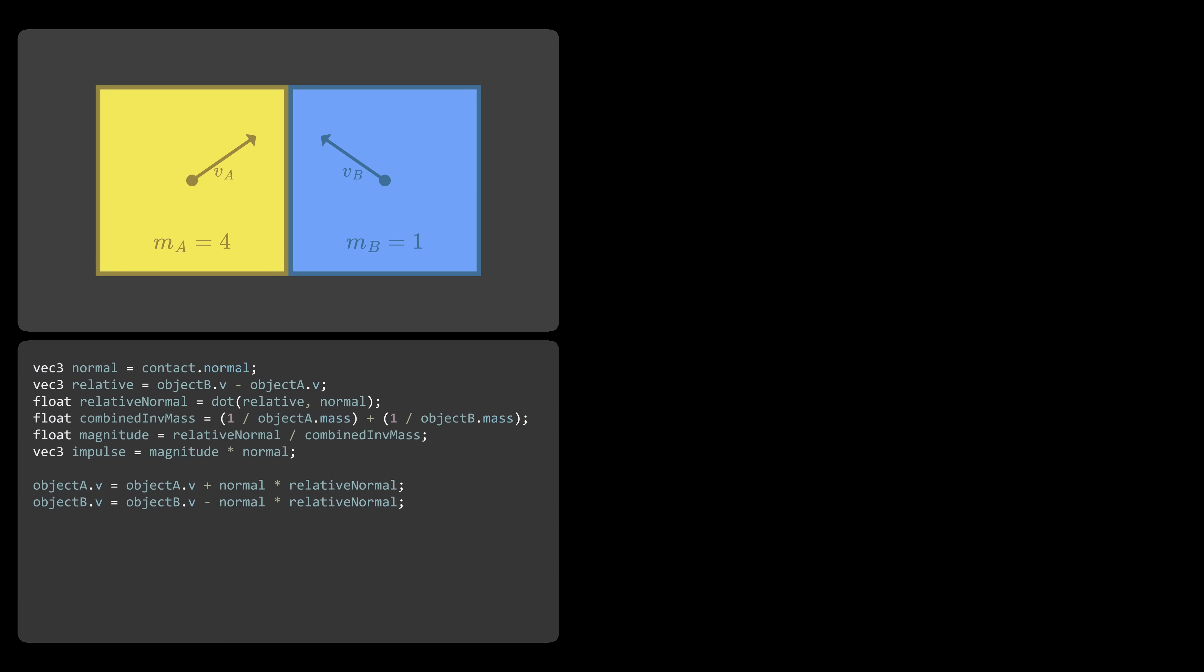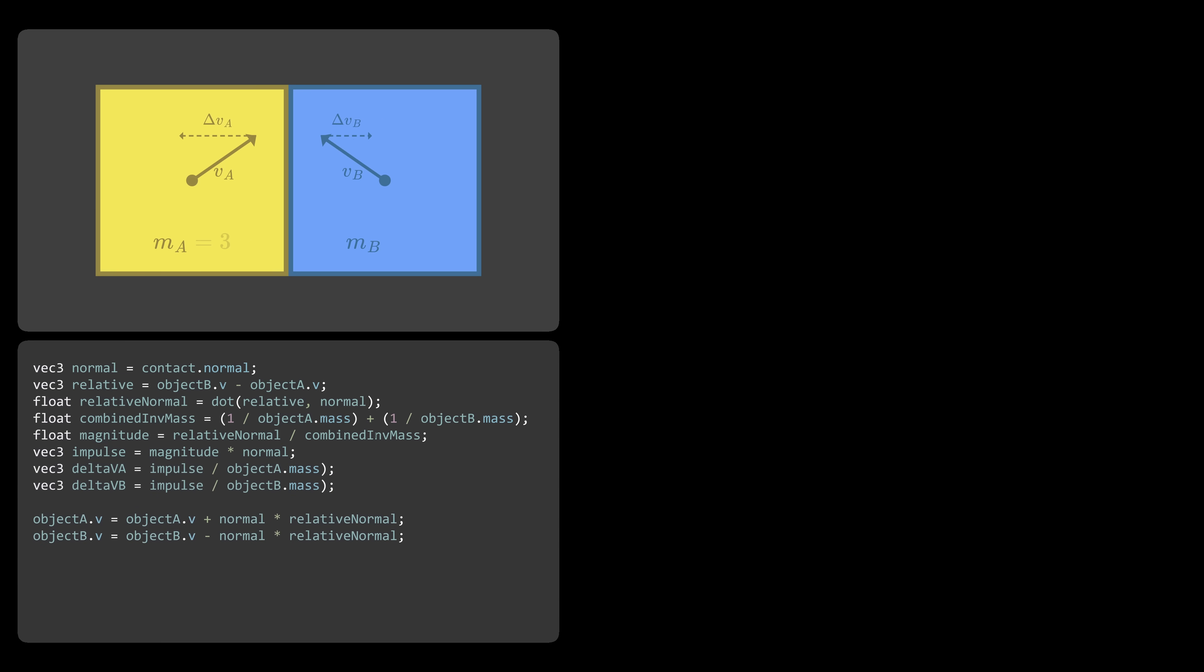Now here's the key part. We use this impulse to calculate each object's delta v, which will change depending on both objects' masses. And finally, we apply those changes.